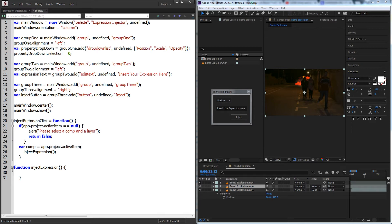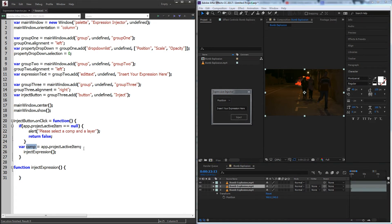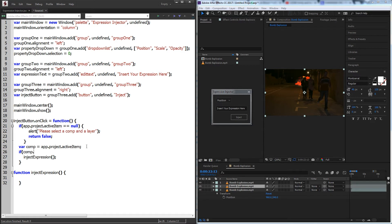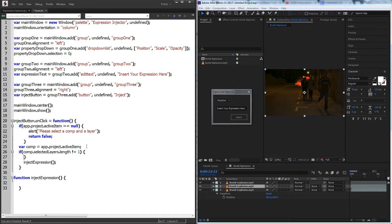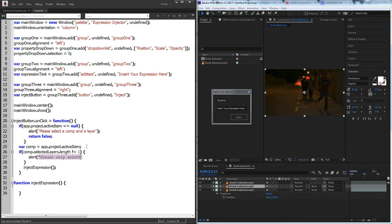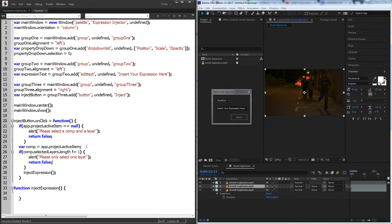We'll create a variable called comp which we'll set to app.project.activeItem. And then we'll have one more check and we'll say if comp.selectedLayers.length is not equal to one, so if they don't have one layer selected, we'll say please only select one layer and again return false to exit this function.